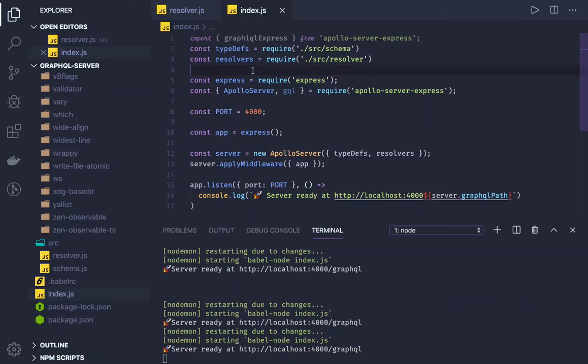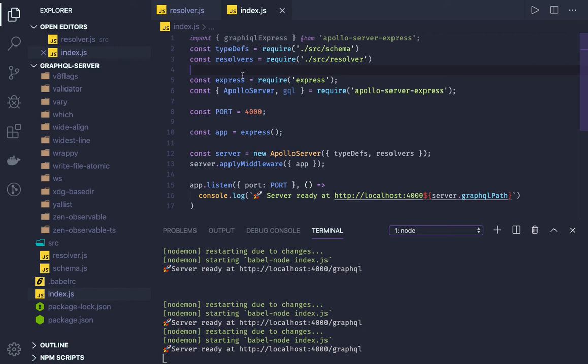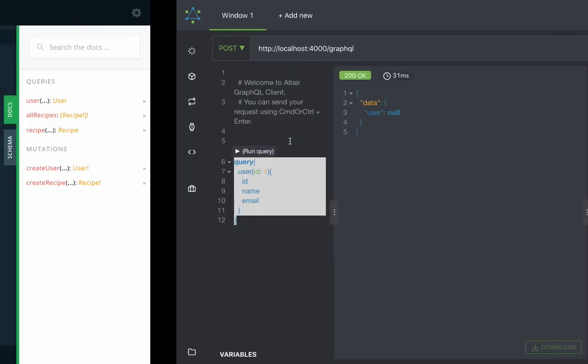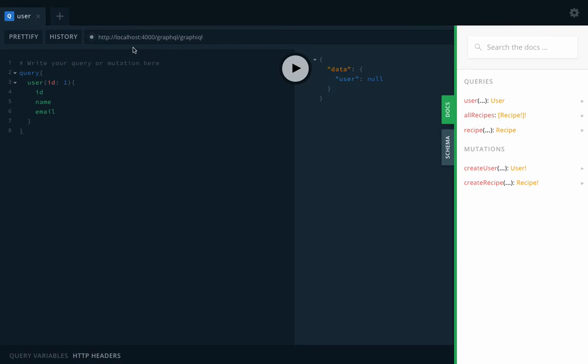Hi everyone, welcome back. In the previous video, we talked about one add-on, Altair, which was helping us to trigger queries and mutations. But there is already an inbuilt tool available in Apollo. I was just writing the wrong endpoint in the previous video.